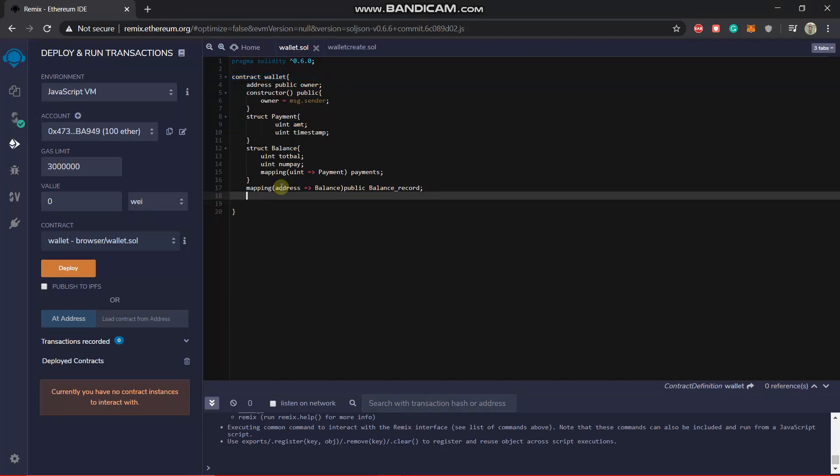Now we will start with some function. There will be a function which sends money. Okay, let's start with sending money.